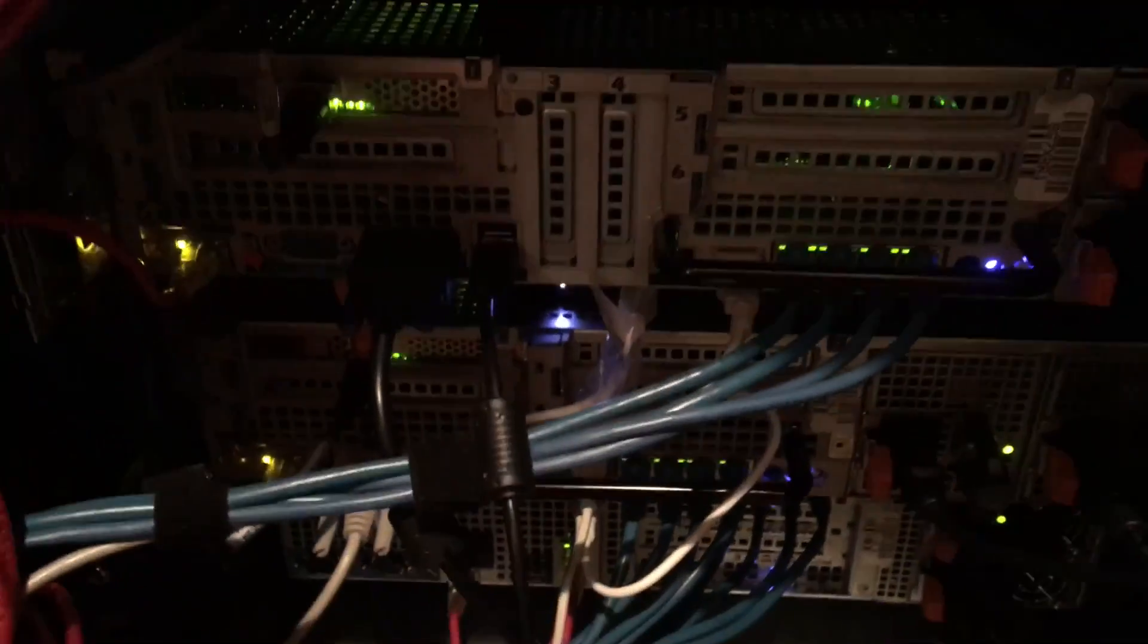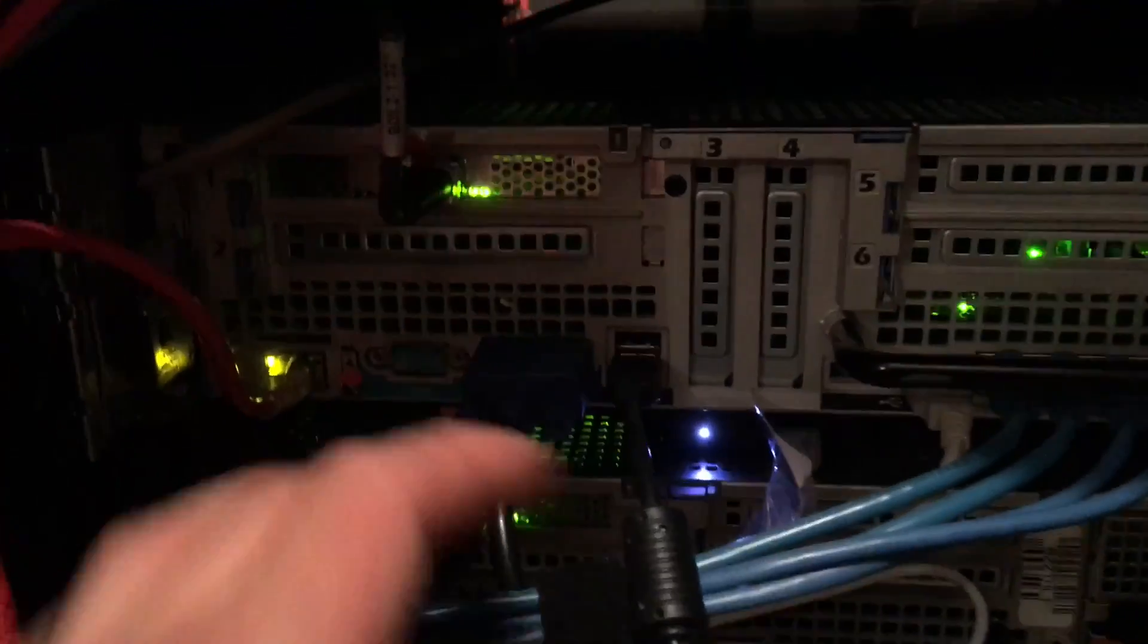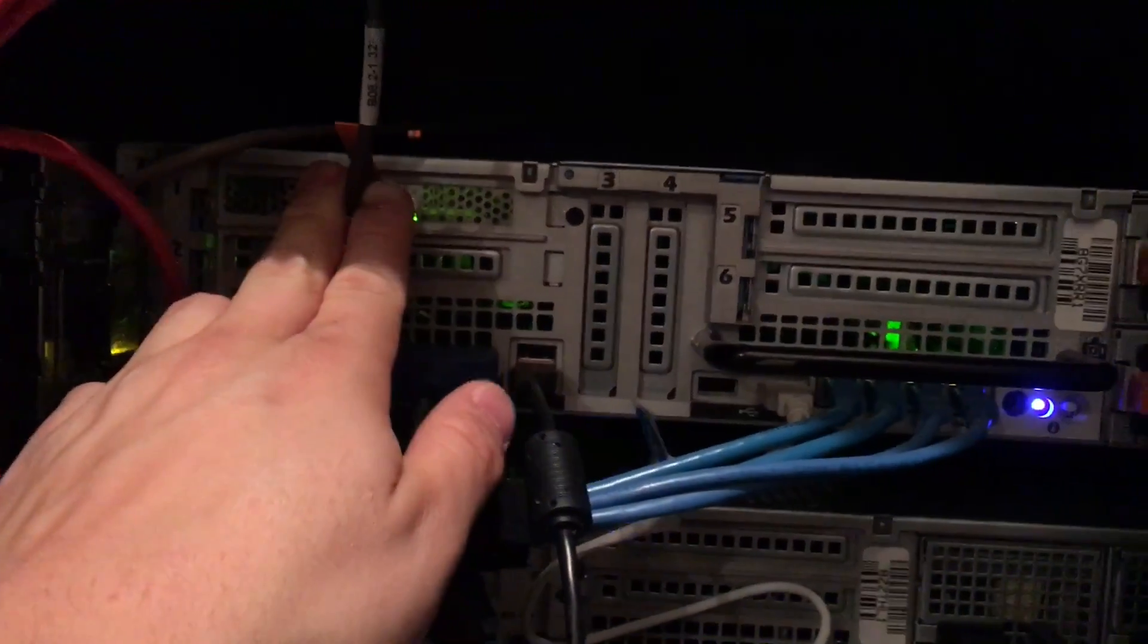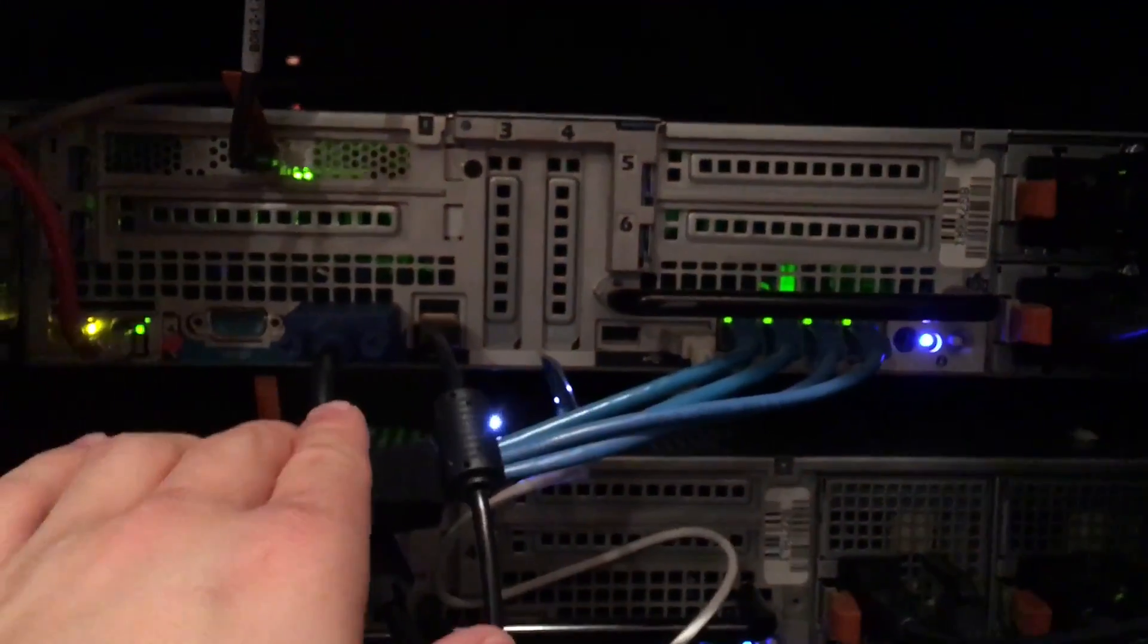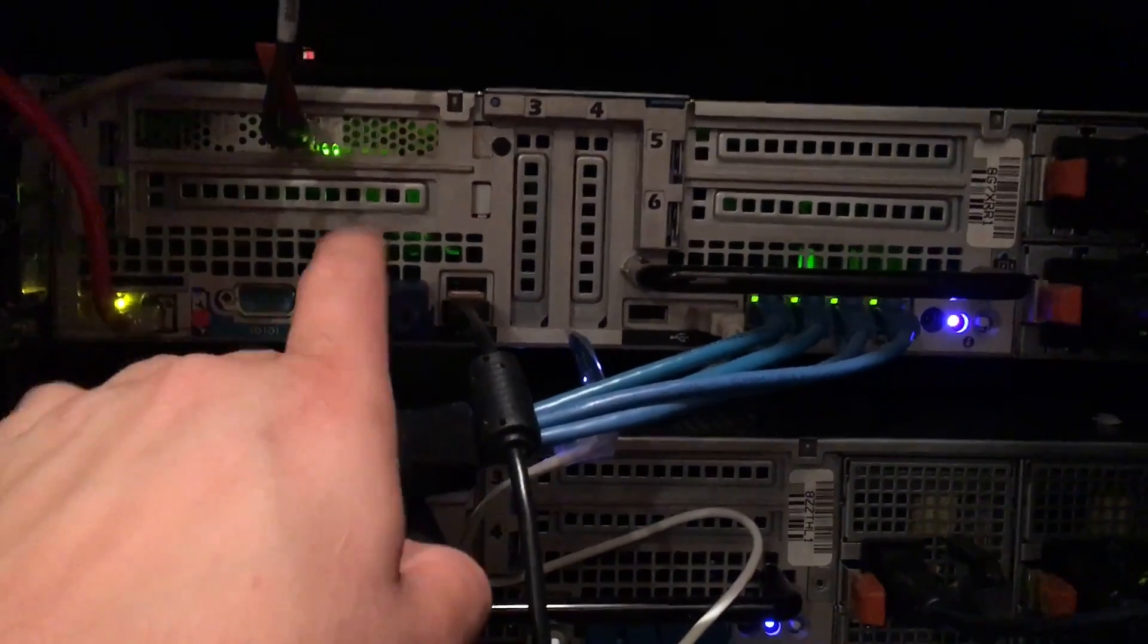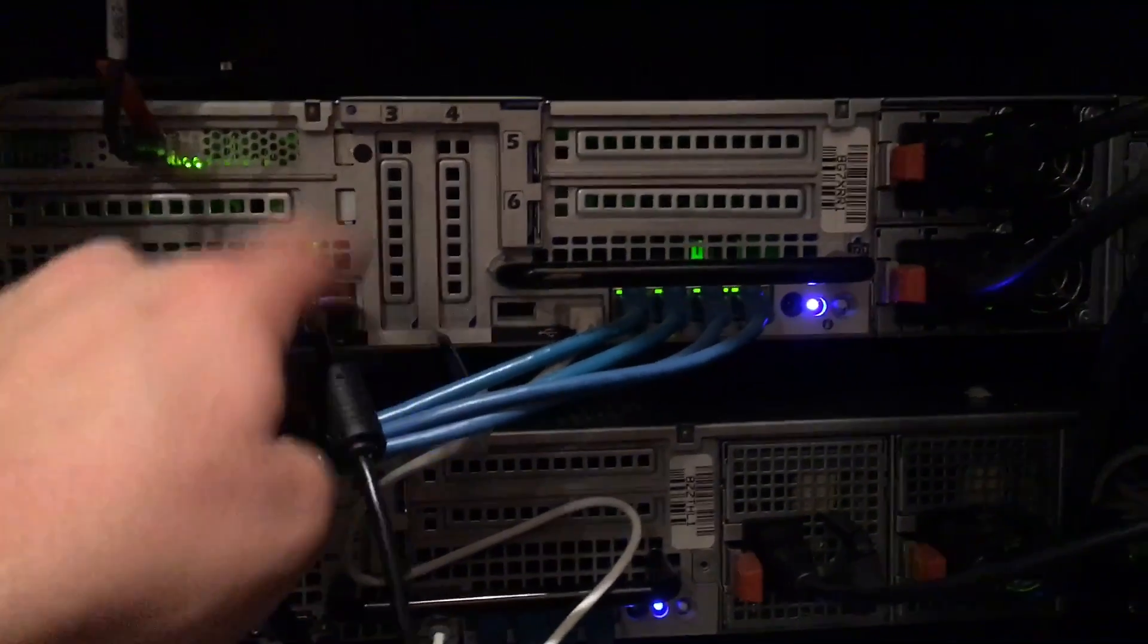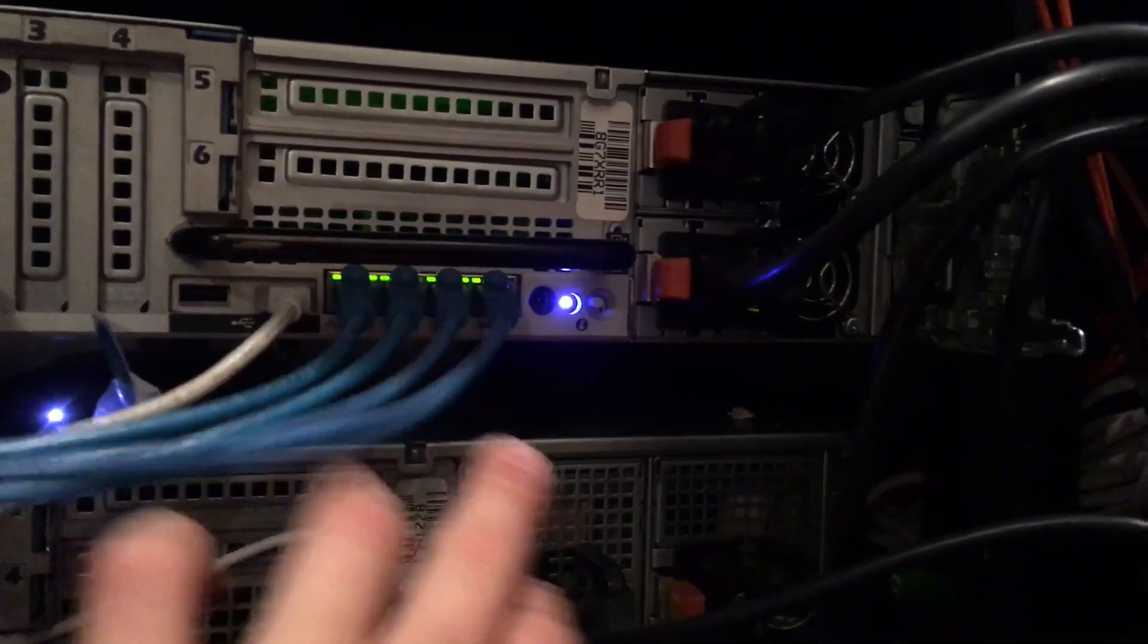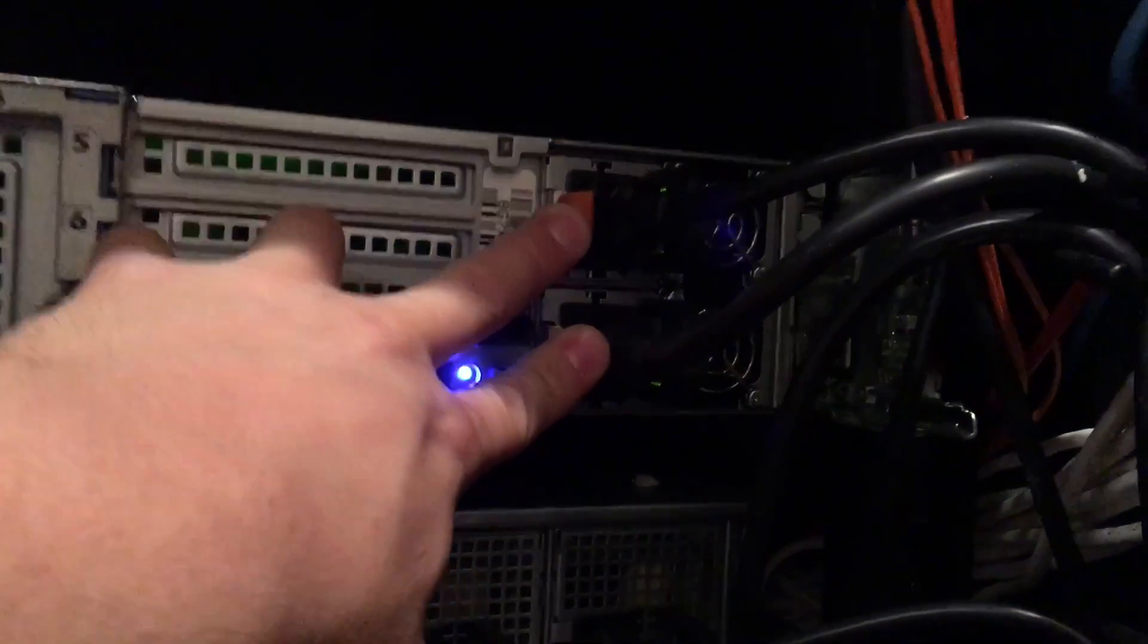So we got the back of the R810. Here we got the 10 gigabit connection coming in, iDRAC, console, serial, VGA, USB, and two 1100-watt power supplies.